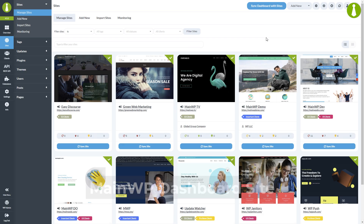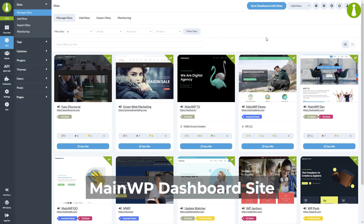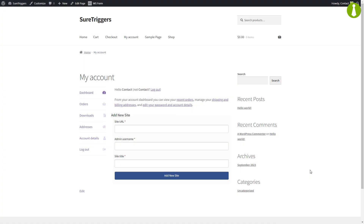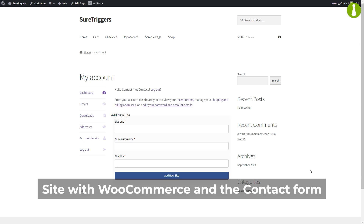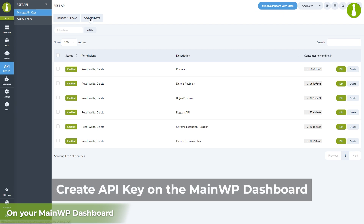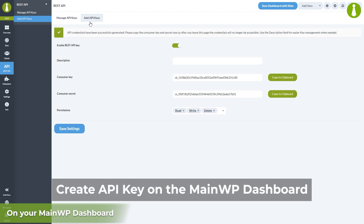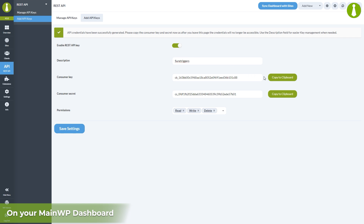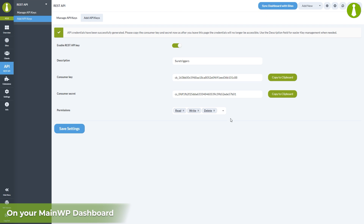For this we will use two WordPress sites. One site will be where the MainWP dashboard is installed, and the other will be where WooCommerce and SureTriggers will be set up to collect form submissions. SureTriggers interacts with the MainWP dashboard using the REST API, so the only thing we have to do on the MainWP dashboard site is create an API key, give it all permissions, and make sure to save the consumer key and secret.